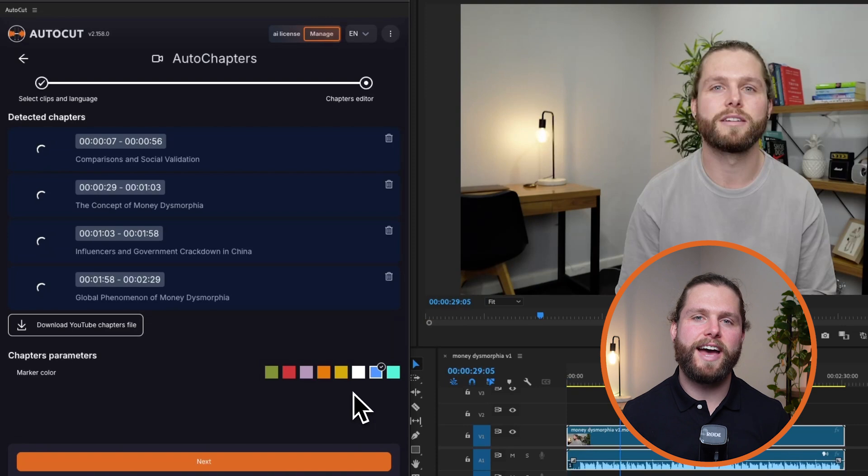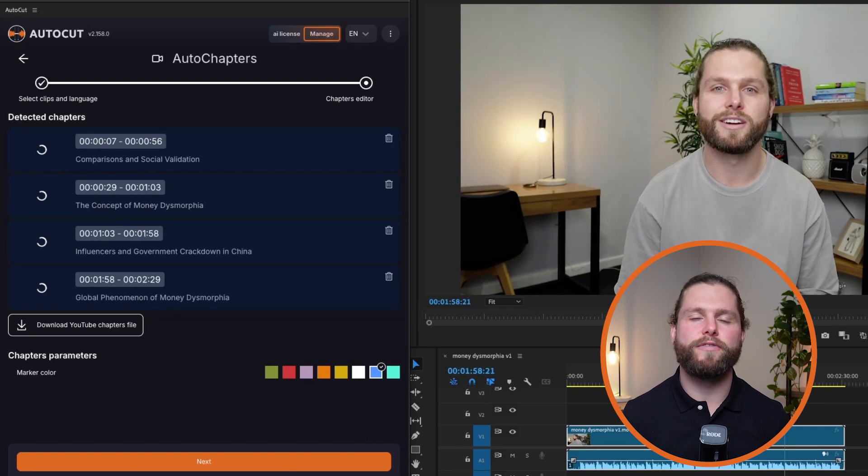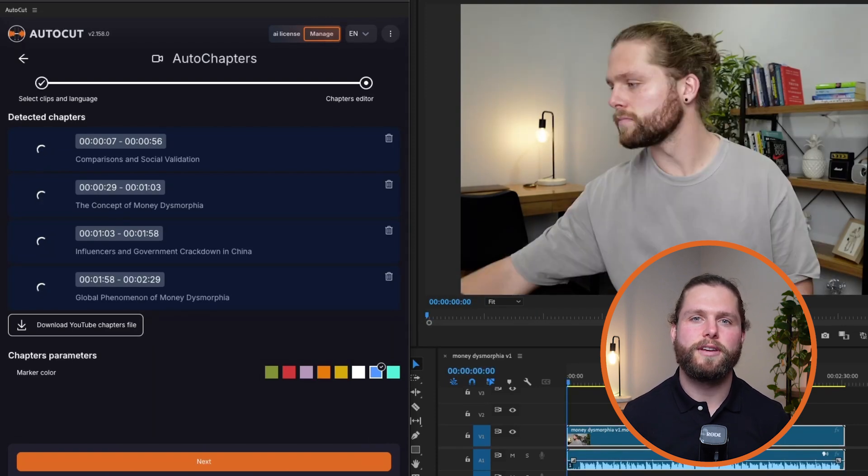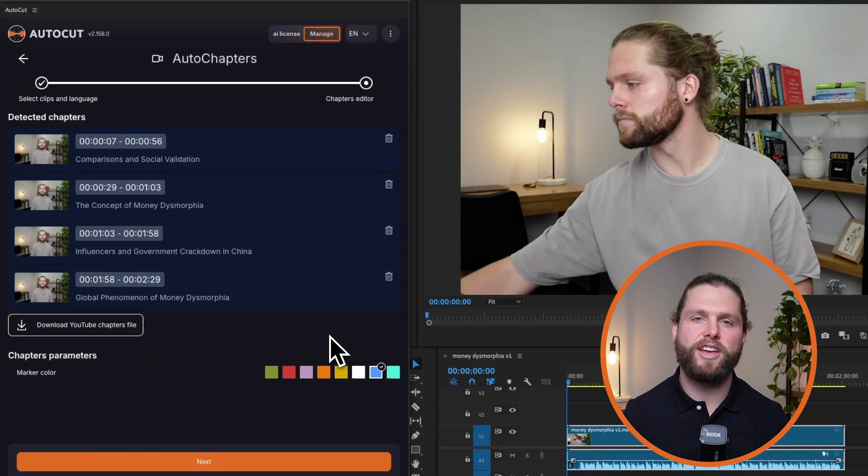After the AI has identified the chapters, review the results. Examine the chapters to ensure they accurately reflect the content of your video.